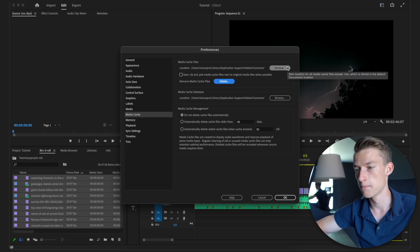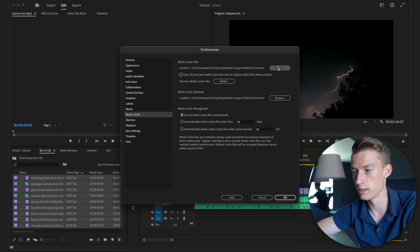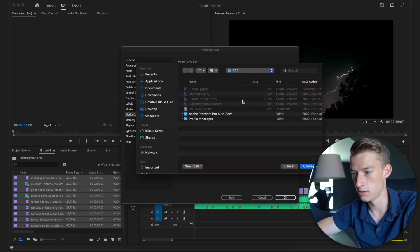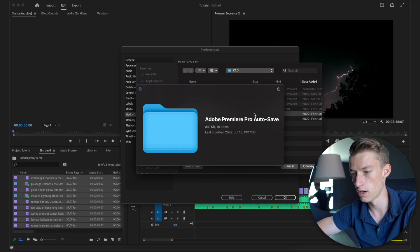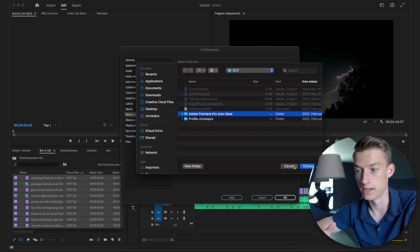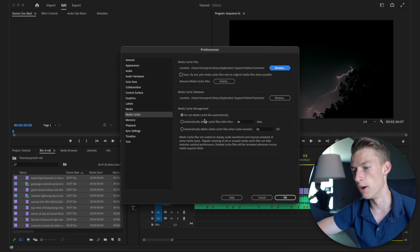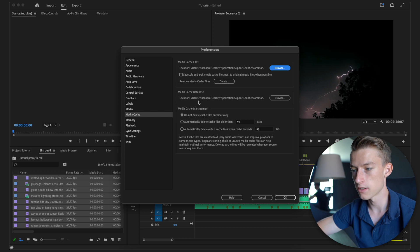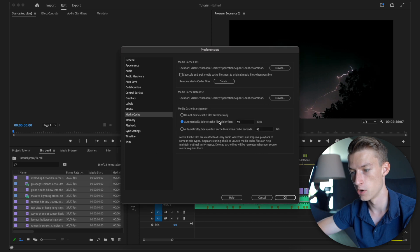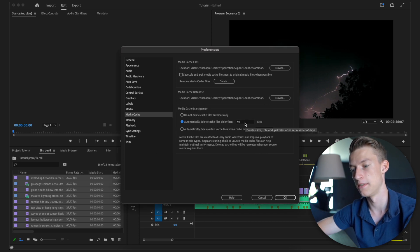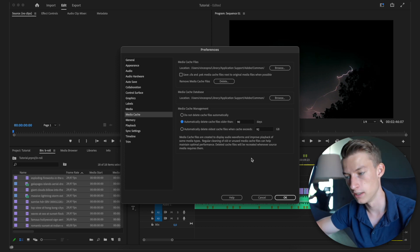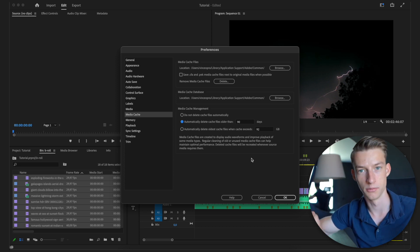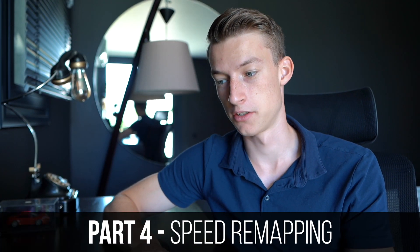You can also go to your media cache files folder by clicking on it to see where they are stored. They can grow quite large fast. You can also set up automatic Media Cache Management — for example, automatically delete cache files older than 90 days, so every 90 days the older ones are removed.